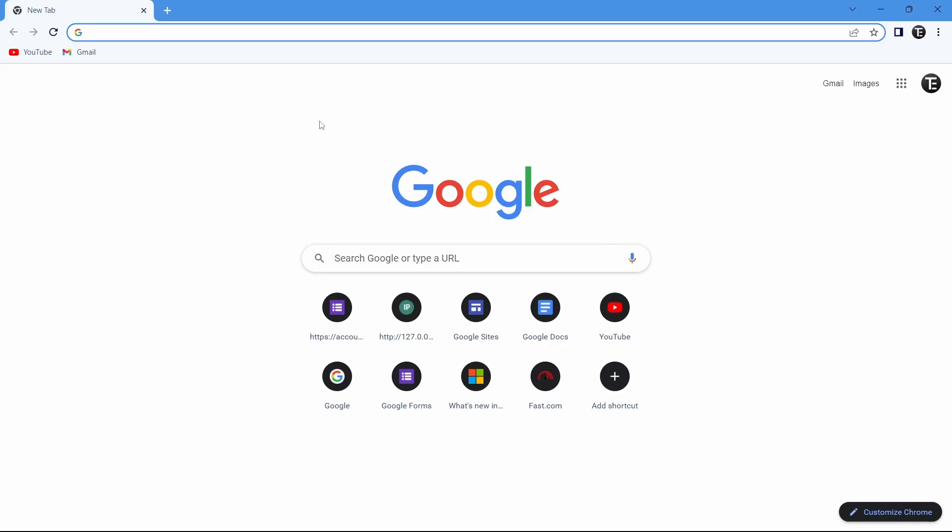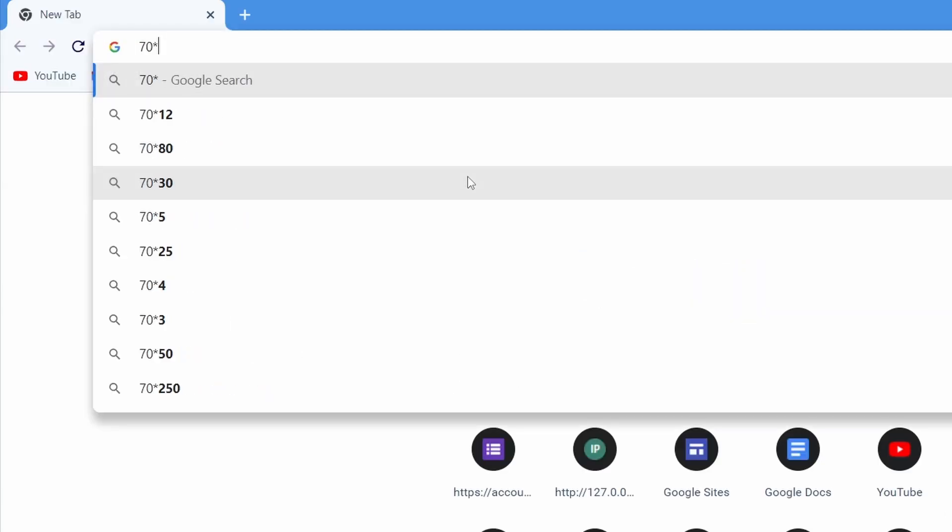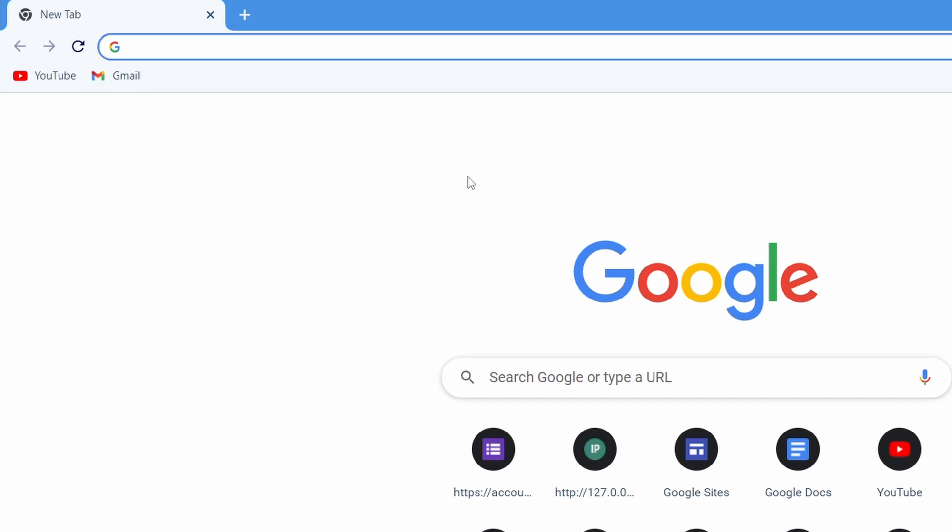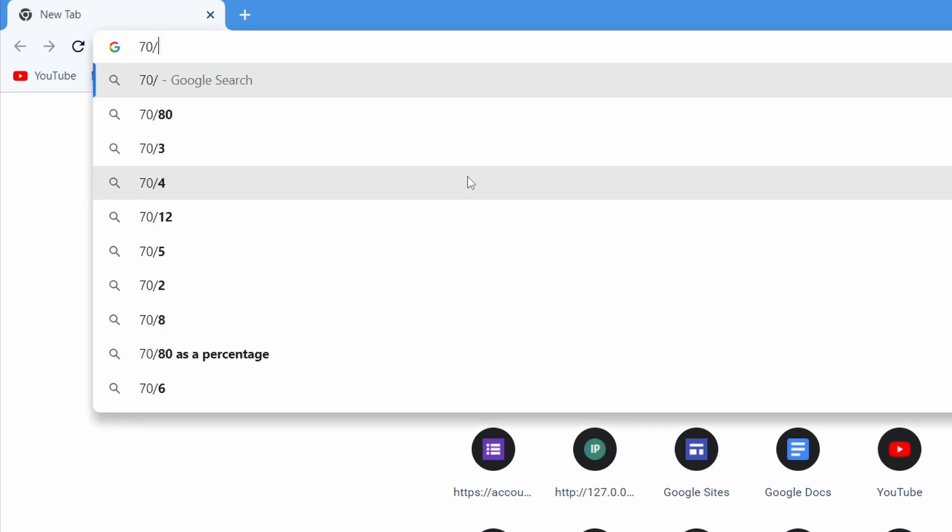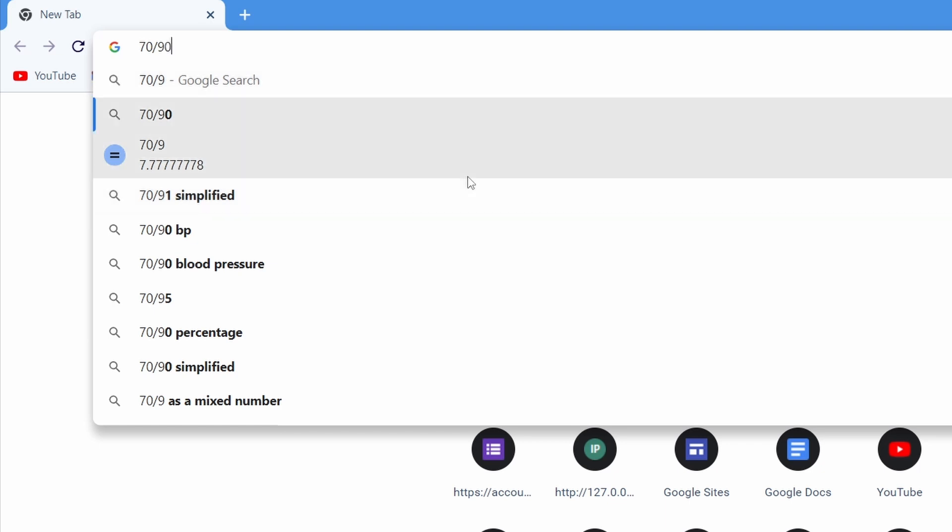The next trick is extremely simple but useful, and that's using the search bar for simple arithmetic. If I want to know 70 into 90, I can type that in and the result will come here. The same way you can add, subtract, divide, and all of the results will come here.